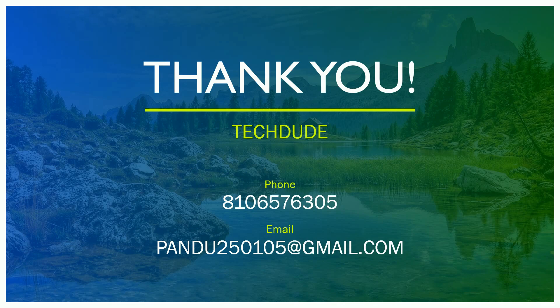Thank you from TechDude. Please subscribe to our TechDude channel. Please like my TechDude channel. Thank you once again.